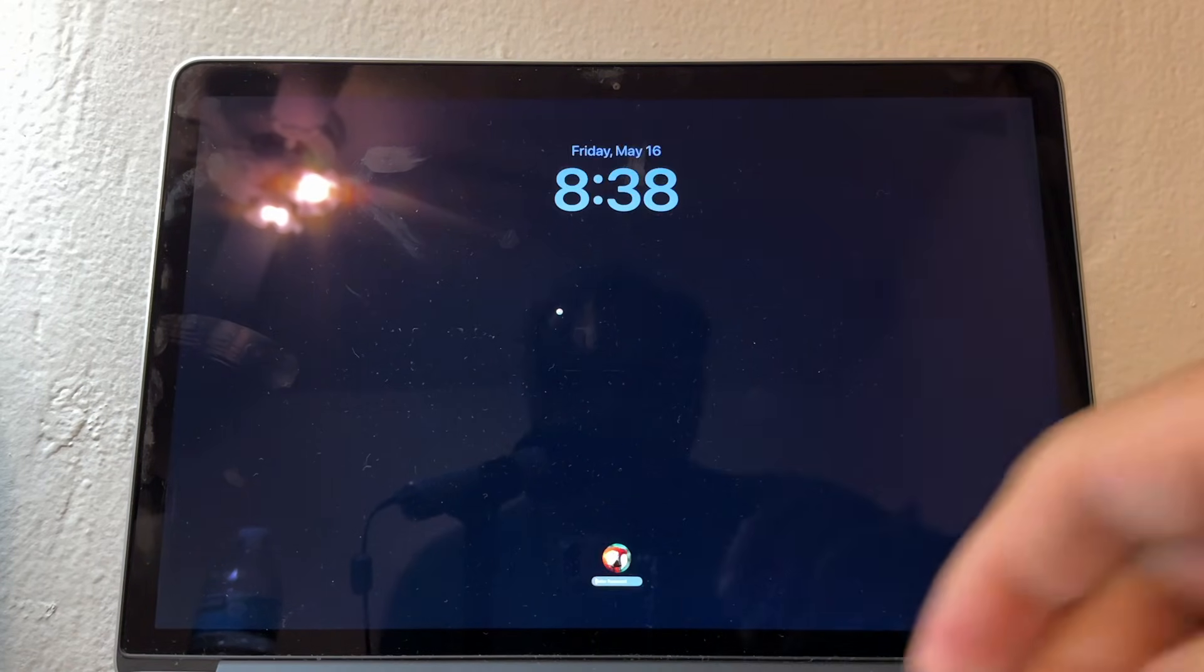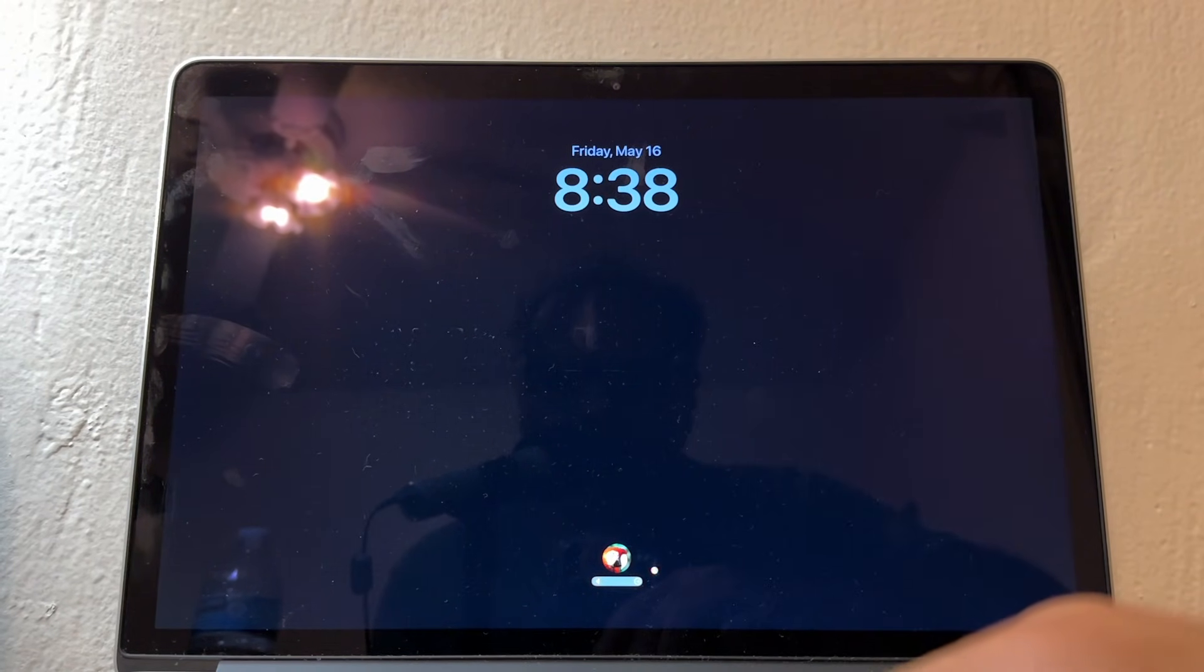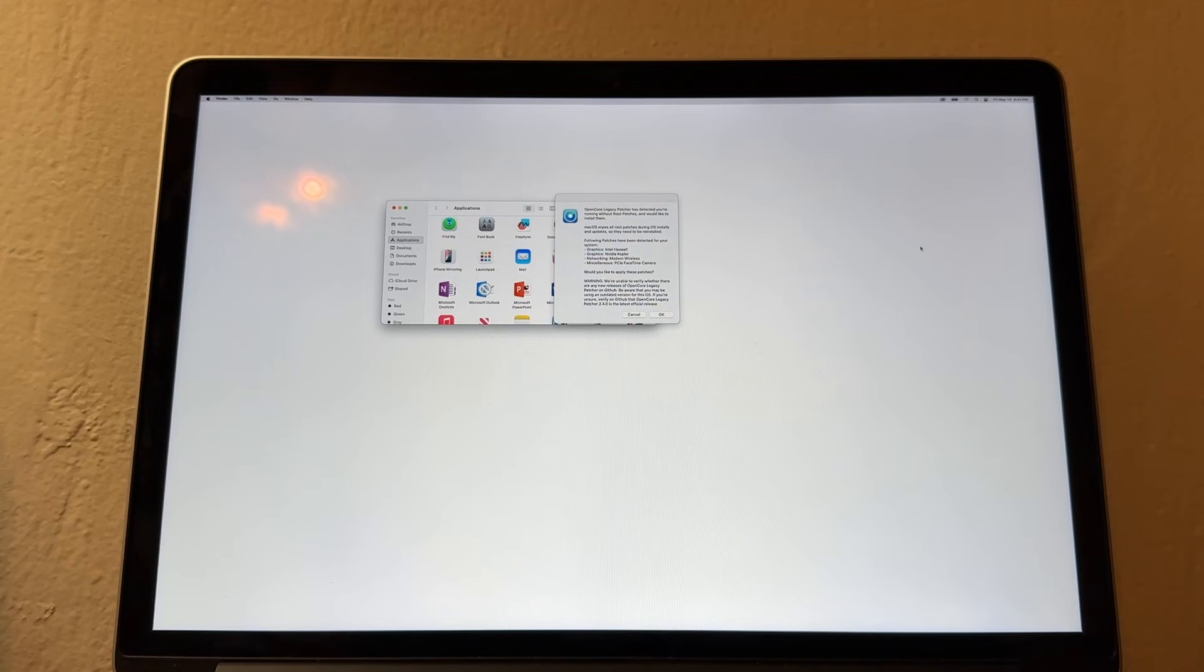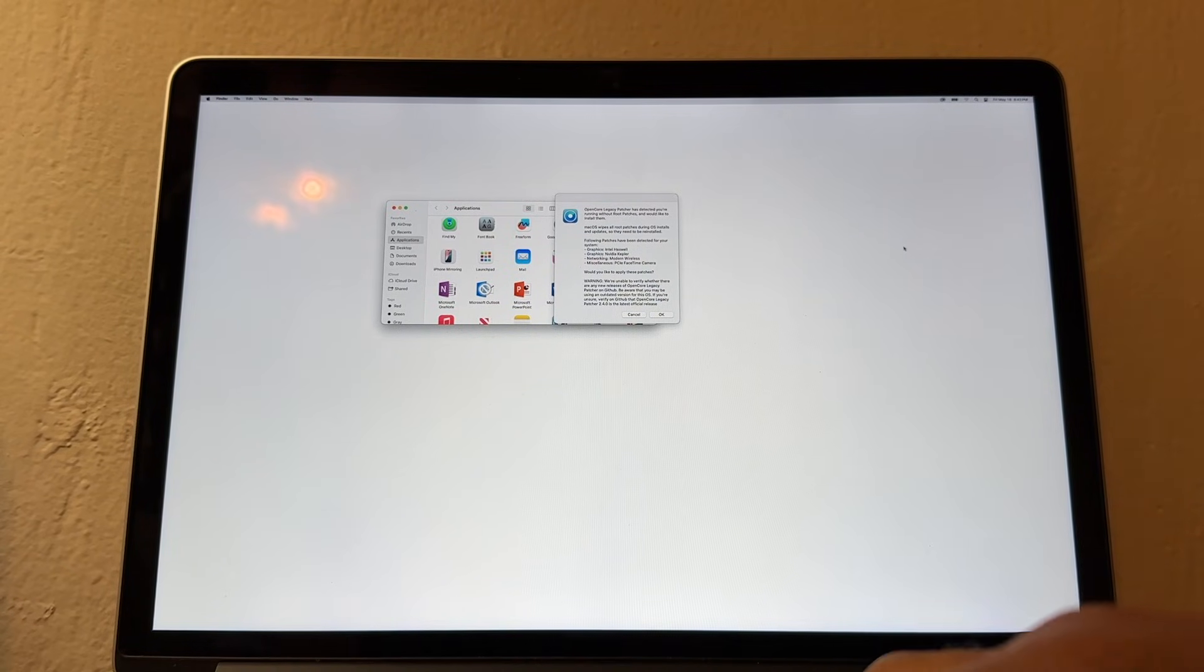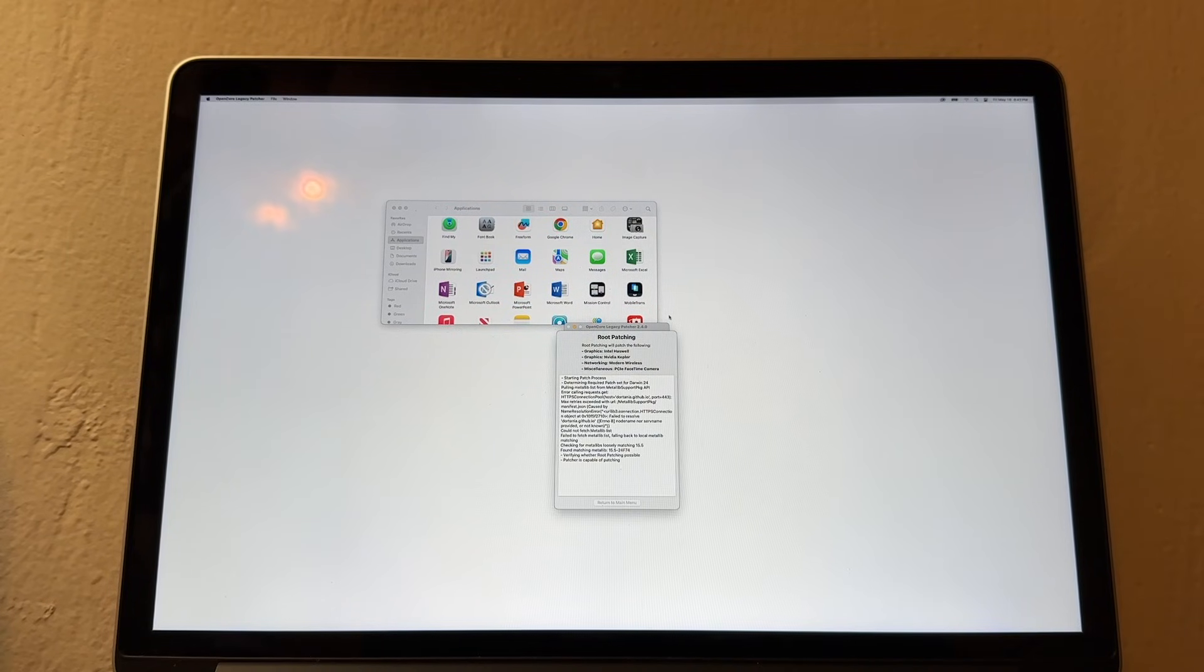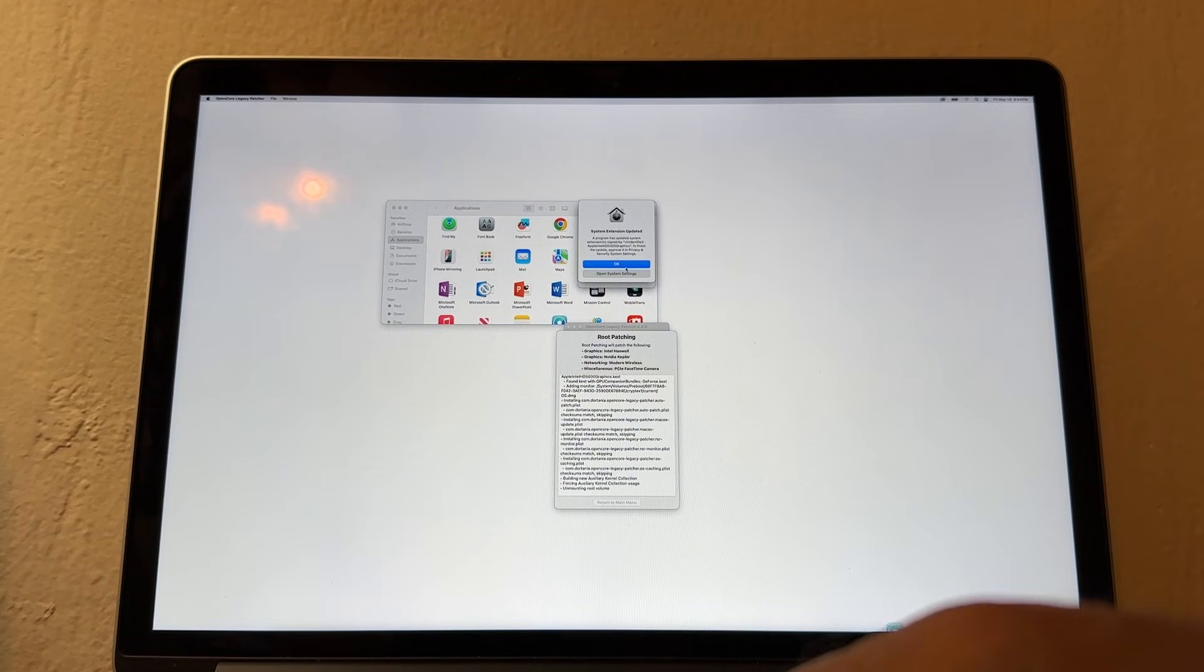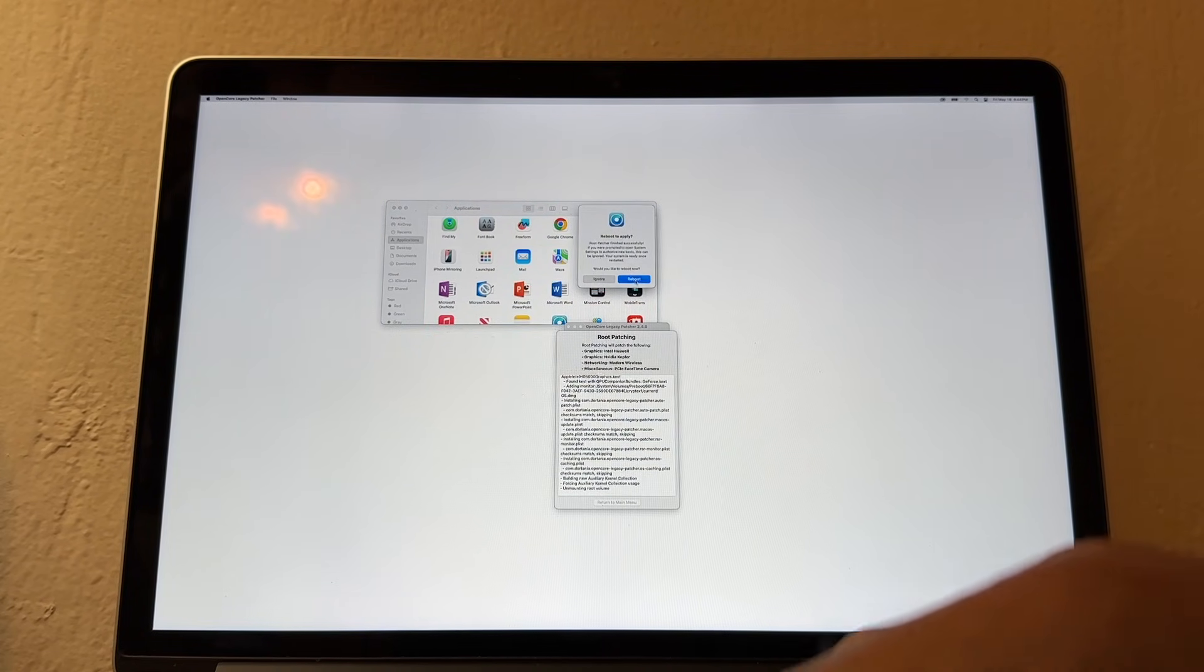Looks like it finished. Let me see what's going on. I'm going to put my password. Something weird is going on. Look how small this is. OpenCore Legacy Patcher has detected that you are running without root patches and would like to install them. I'm going to click OK. System extension updated. I'm going to click OK also. This one says Reboot to Apply. I'm going to click Reboot. Restart.